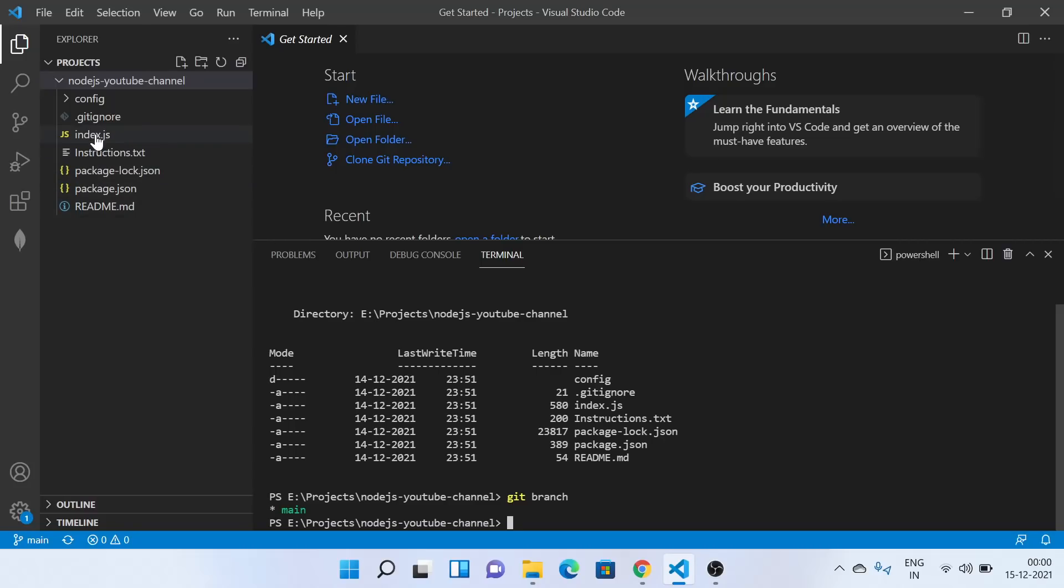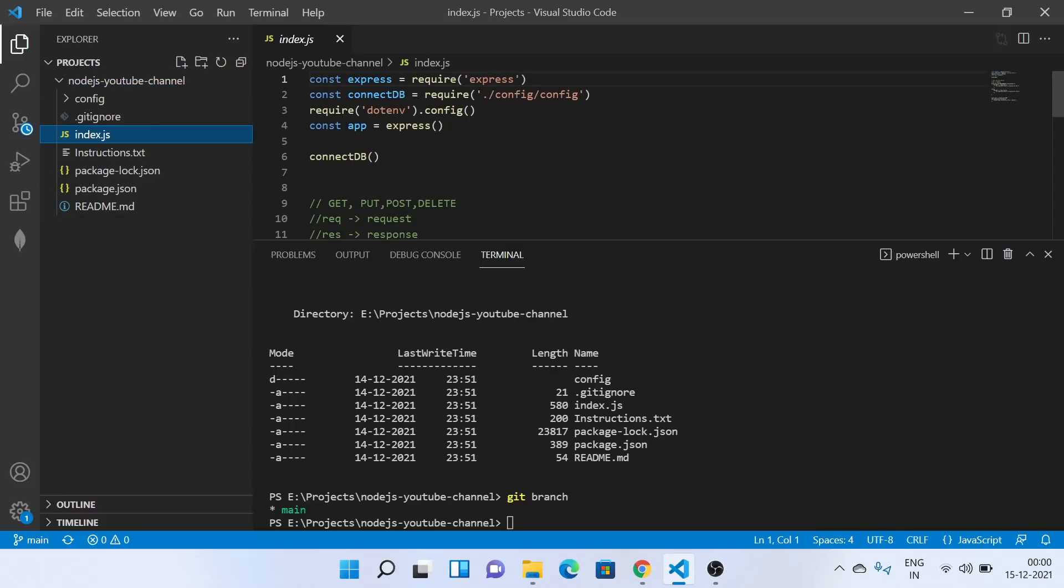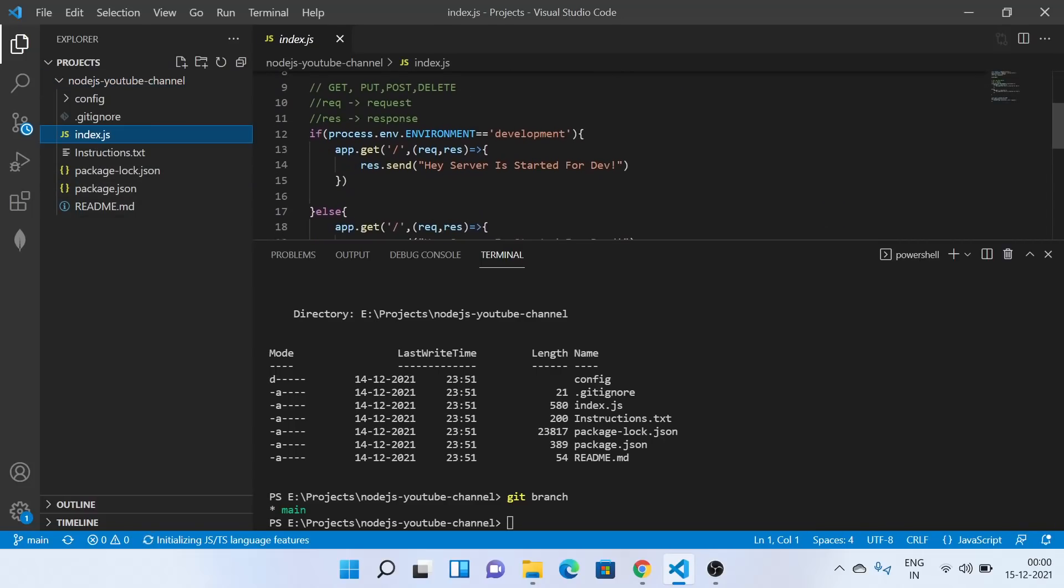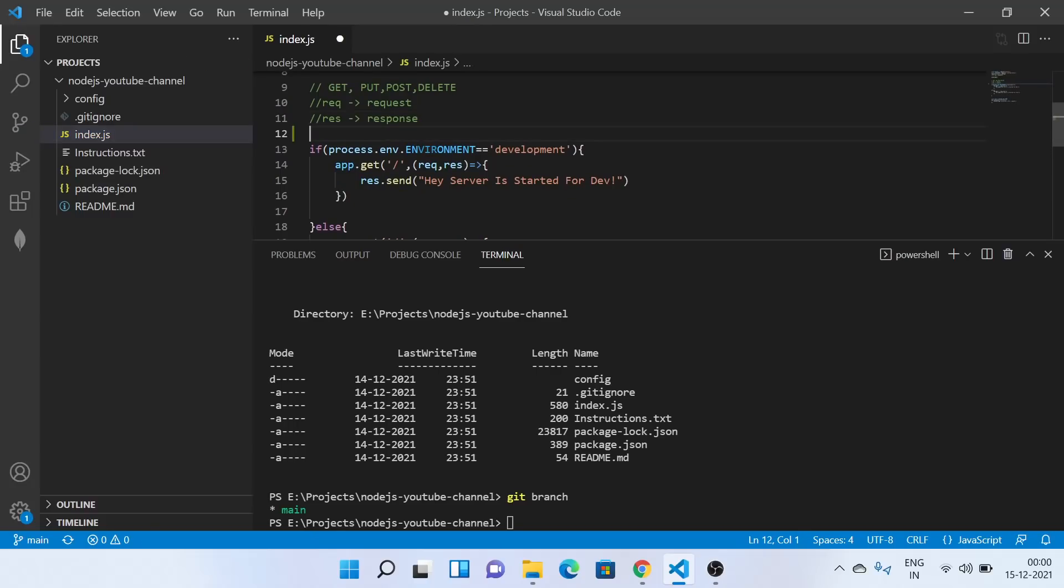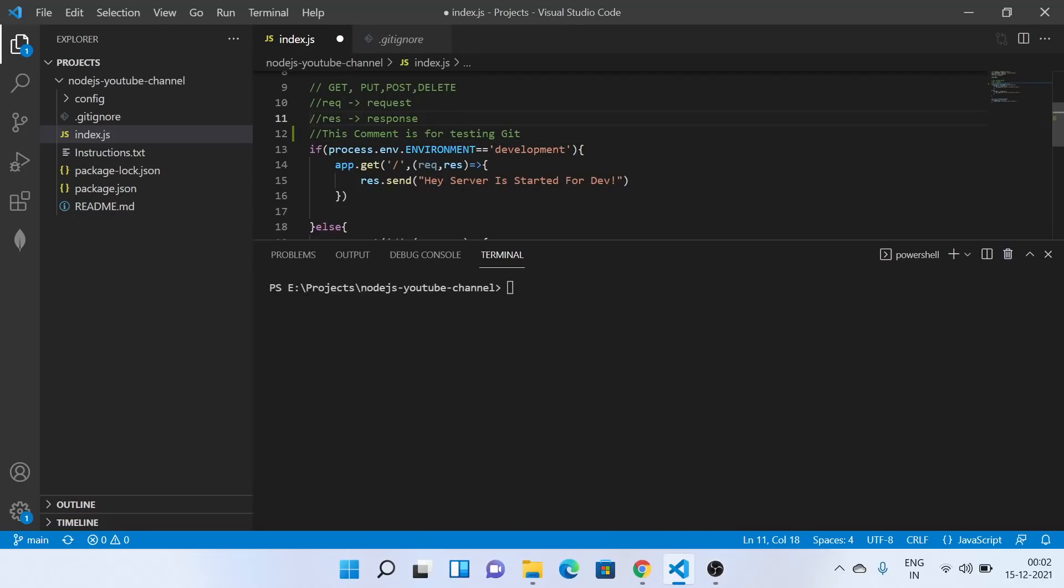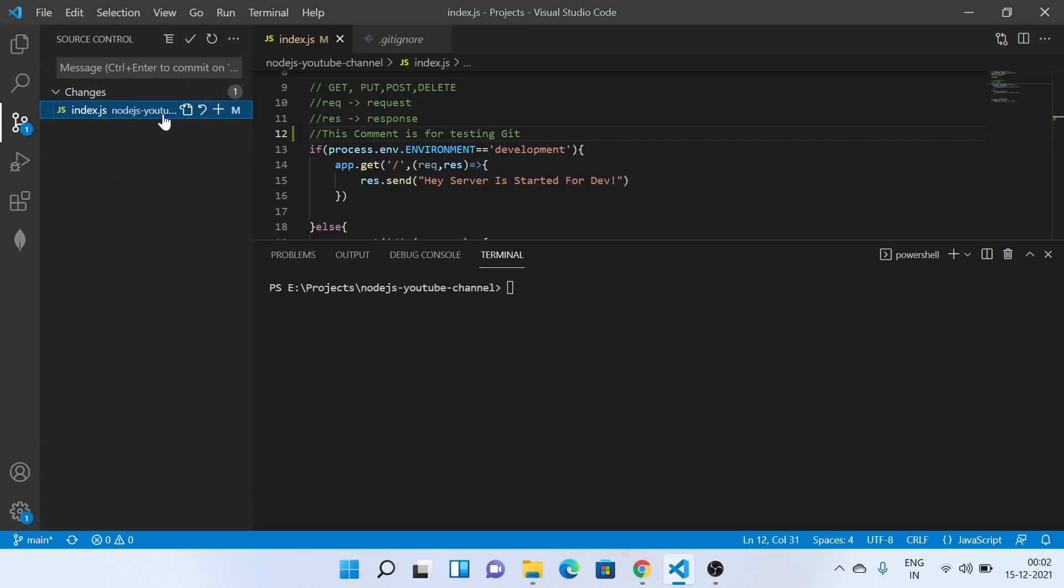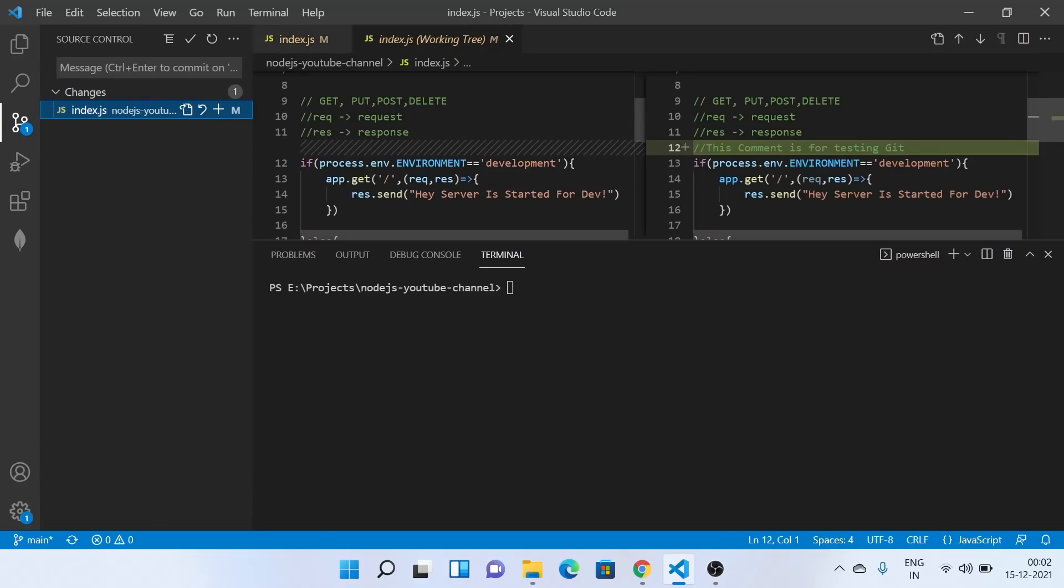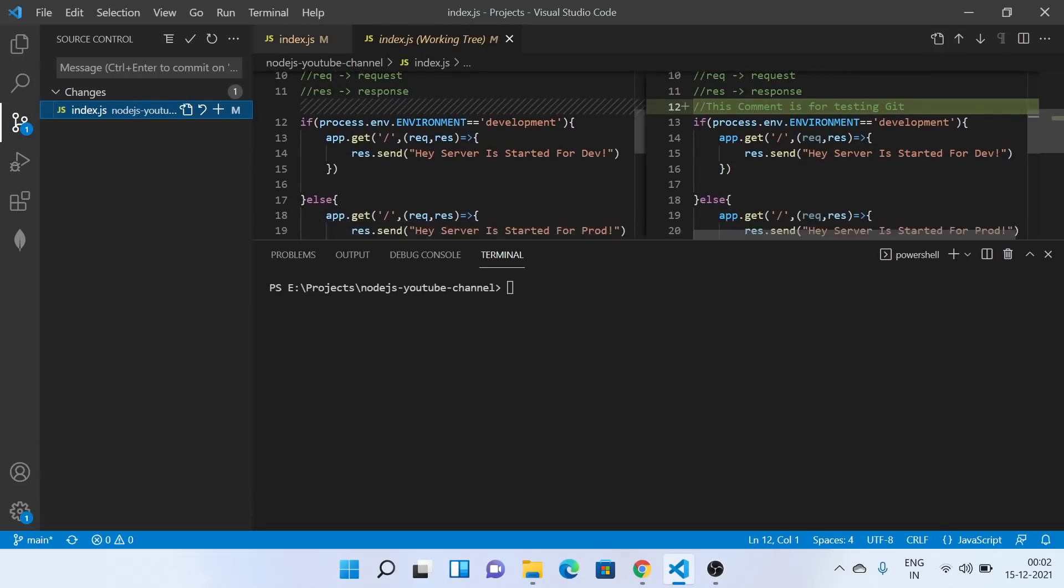So for now what I will do is I'll change something in this index file. So I'll write a command. This command is for testing git. Now I'll save this file. As soon as I save this file, you can see one change has been seen in this index file, which is when the comment has been added.